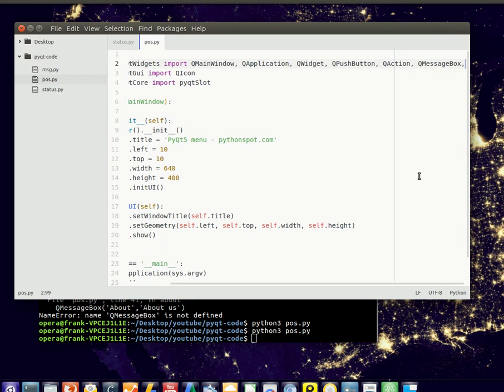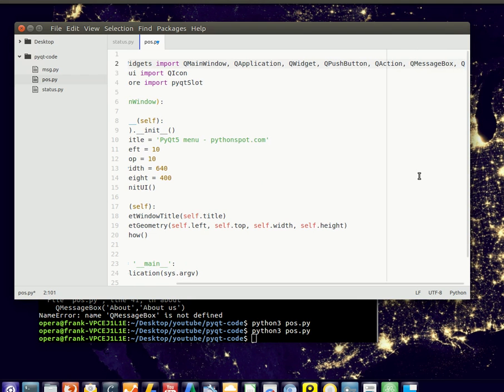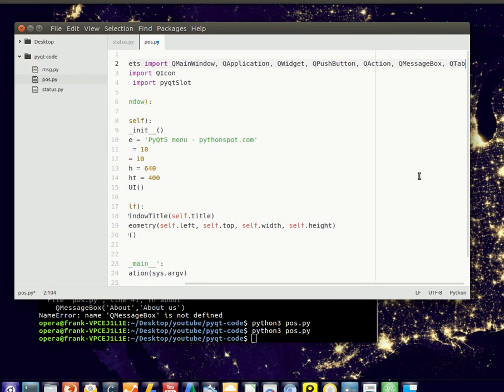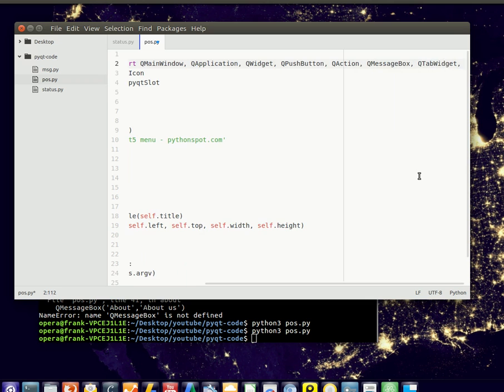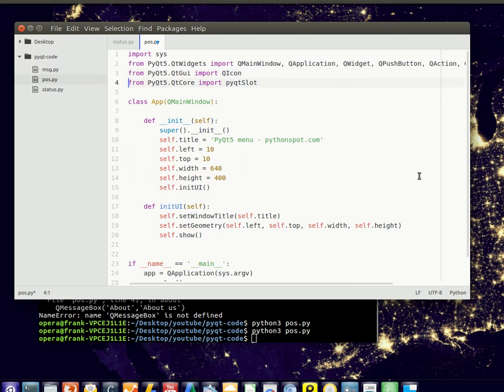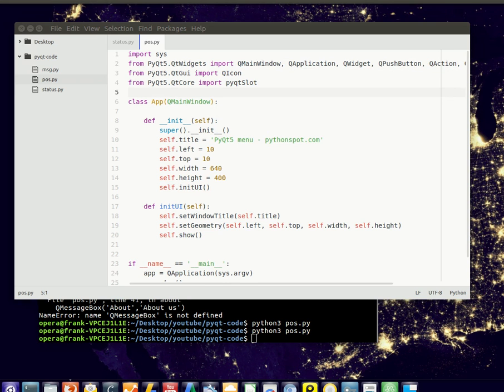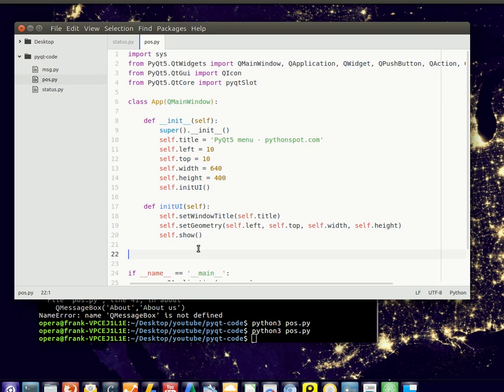So we need a few tab widgets and then we can define these widgets. So let's call it my table widget. It's a QWidget.